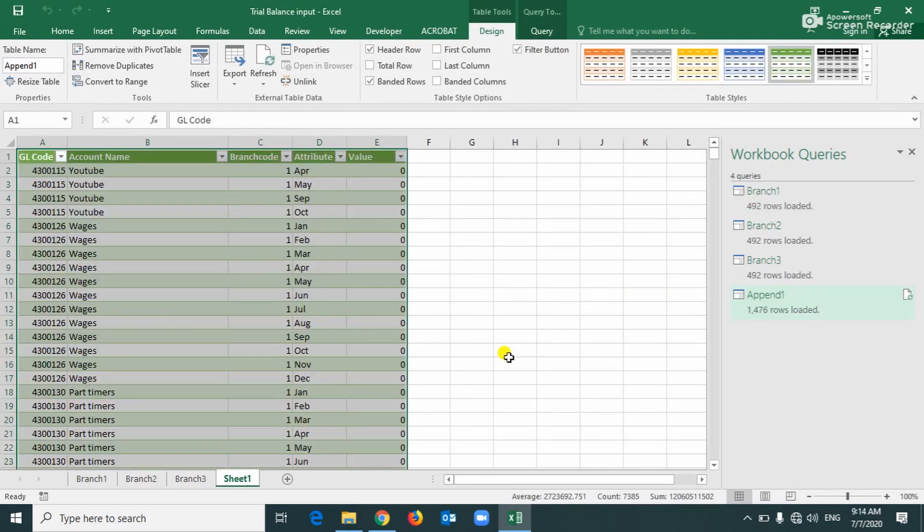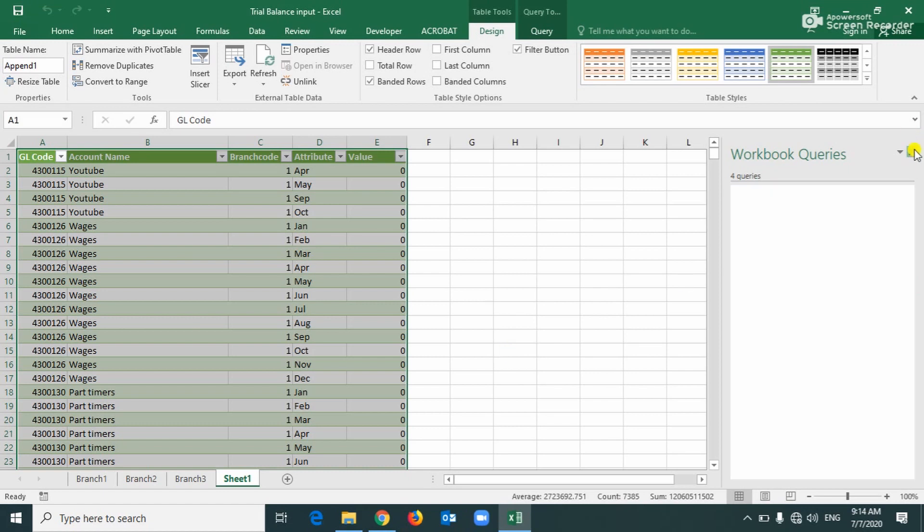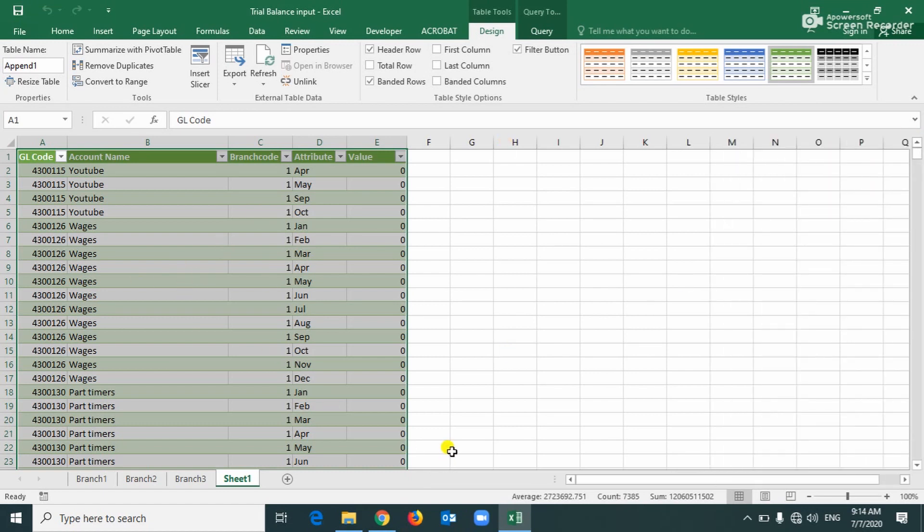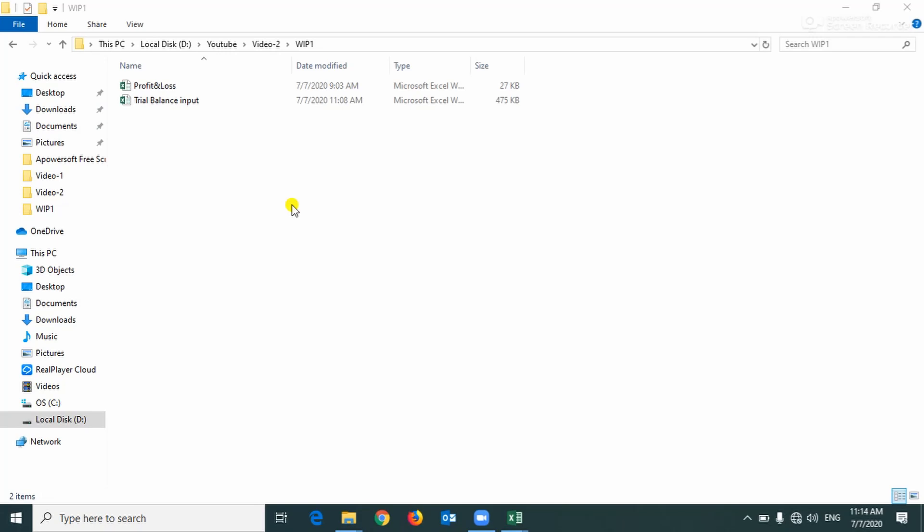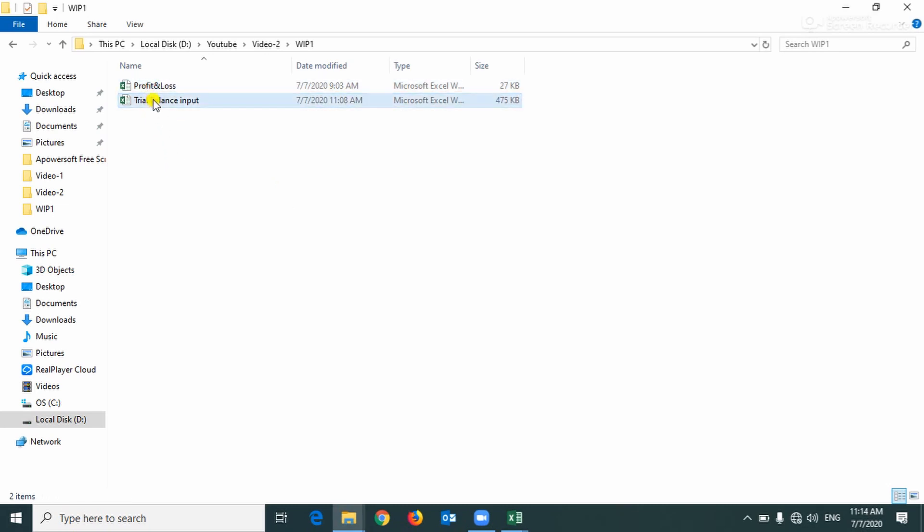You have to click on the table. Now here is loading the final table which we combined all three branches. Okay friends, now we can start working on the output file.